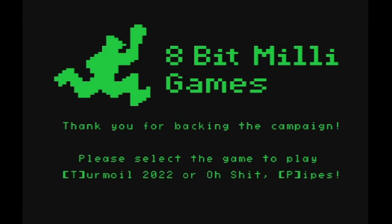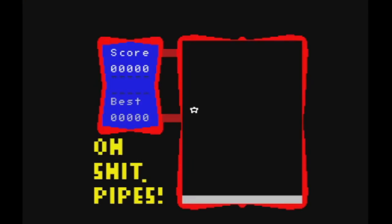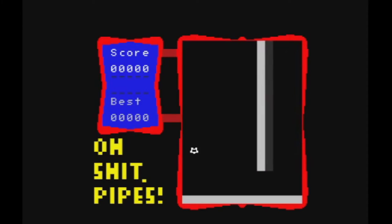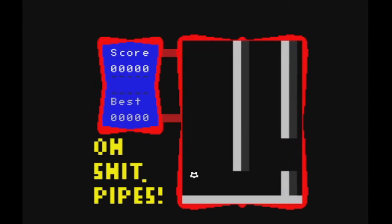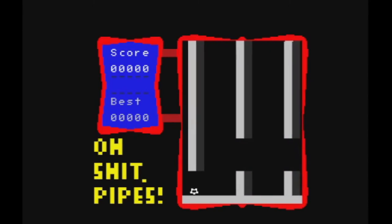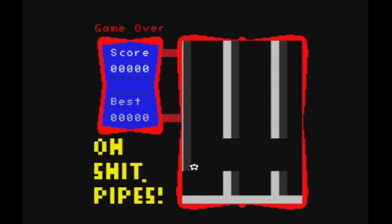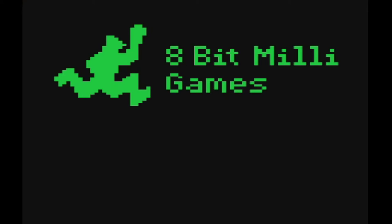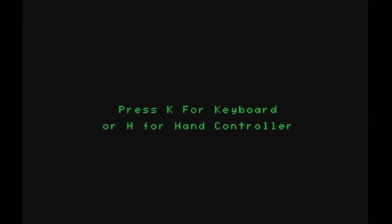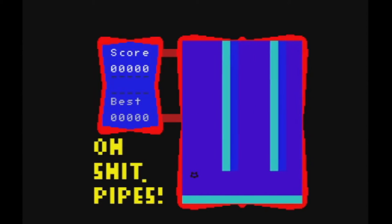As you can see going on in the background here, I have various different screen layouts happening now for Oh Shit Pipes. I have your normal sky, I have your normal daytime, I have your night time. I have an underwater version and we also have a lava version.